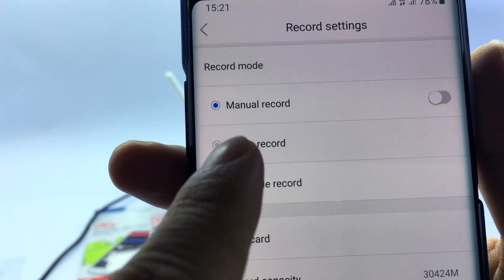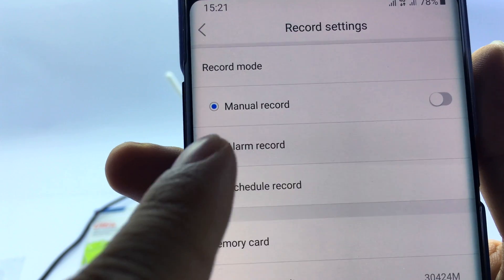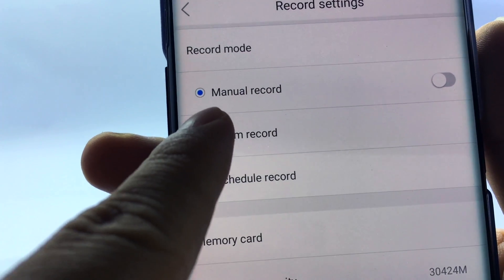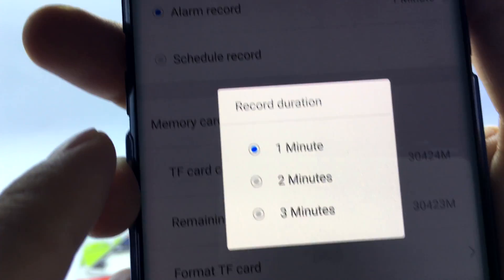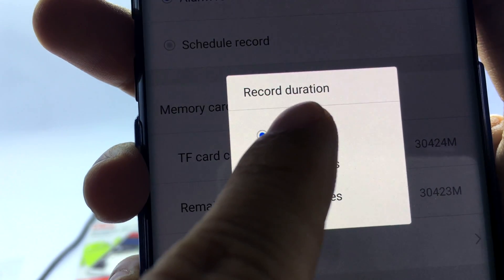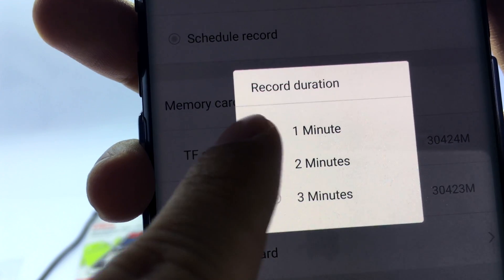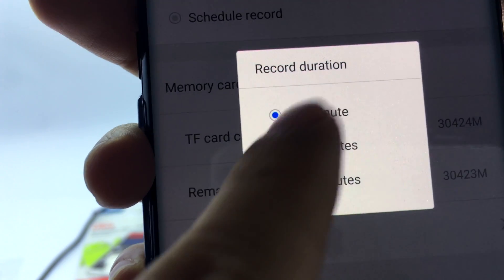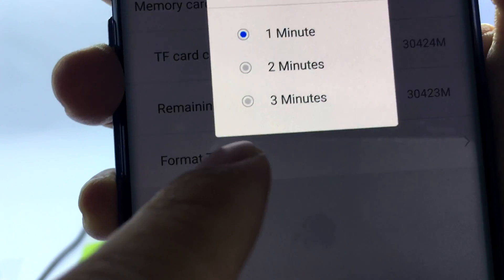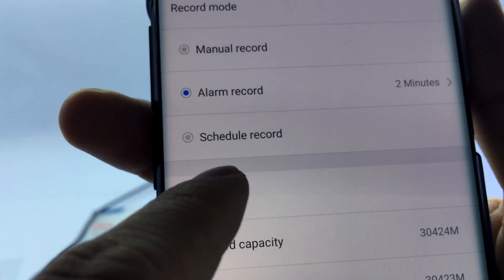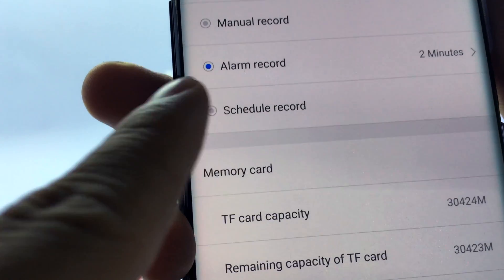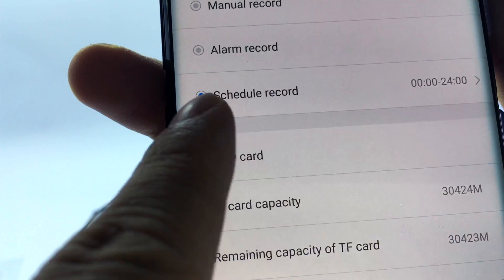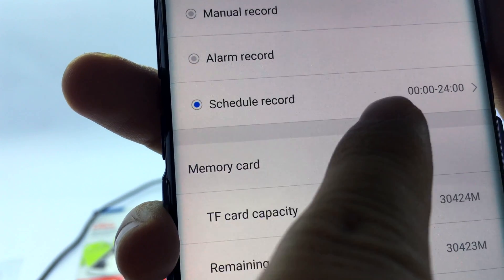In Manual Mode, this mode will record continuously 24/7. In Alarm Record, this mode only records video when an alarm is triggered — you can set the alarm video recording for an optional interval. In Schedule Record, you can customize the recording video interval throughout the day.